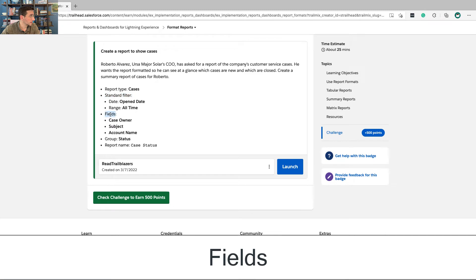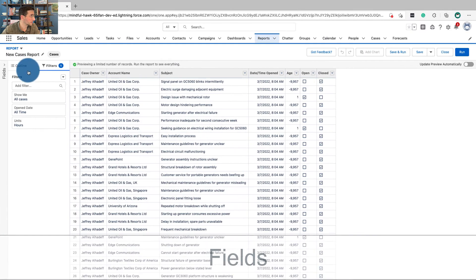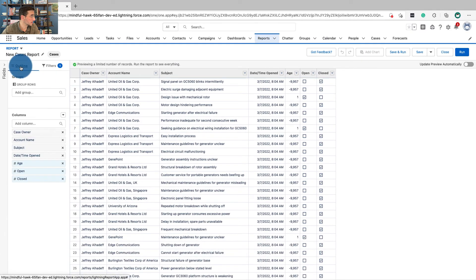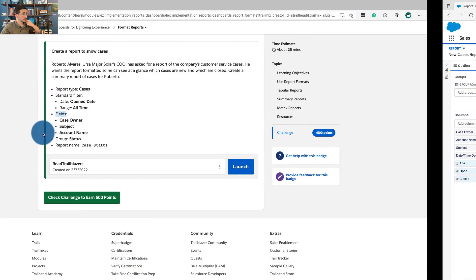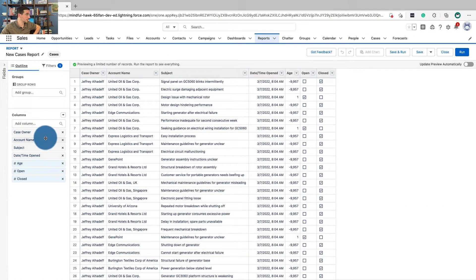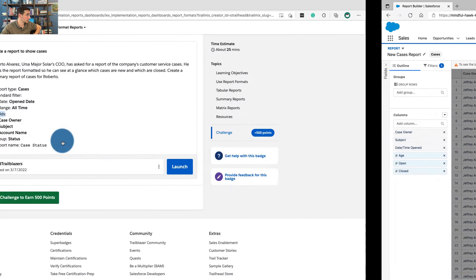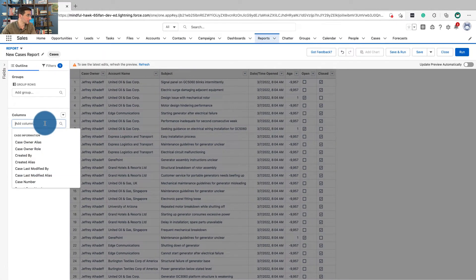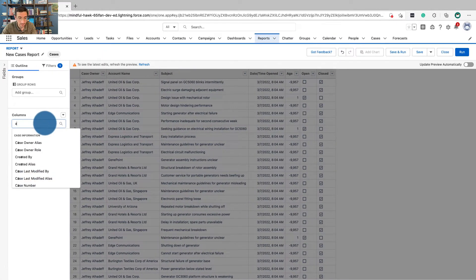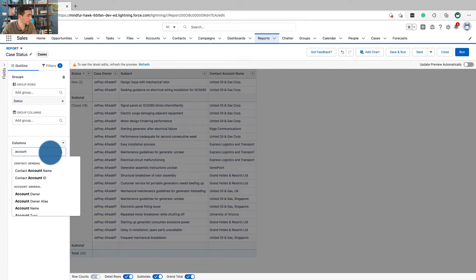Fields, case, owner, subject, account name. So, let's go over to outline, case owner, subject. I bet I just deleted that. That was stupid. Let me add that back in, account name.